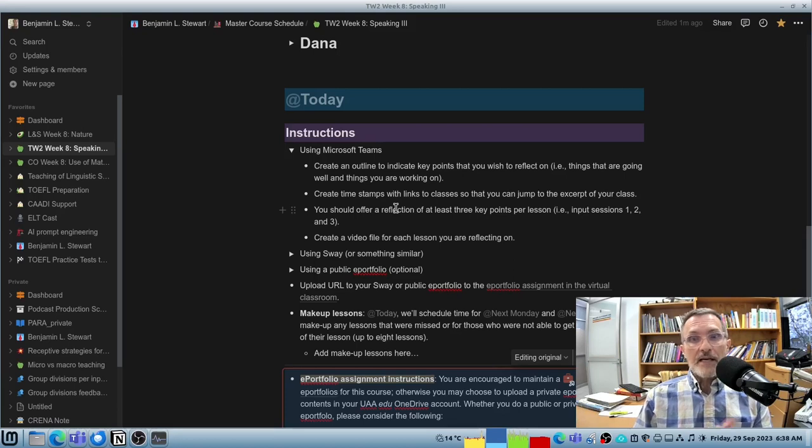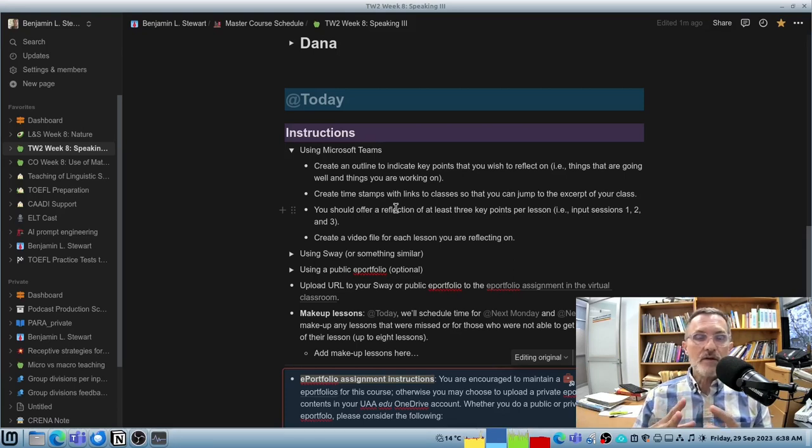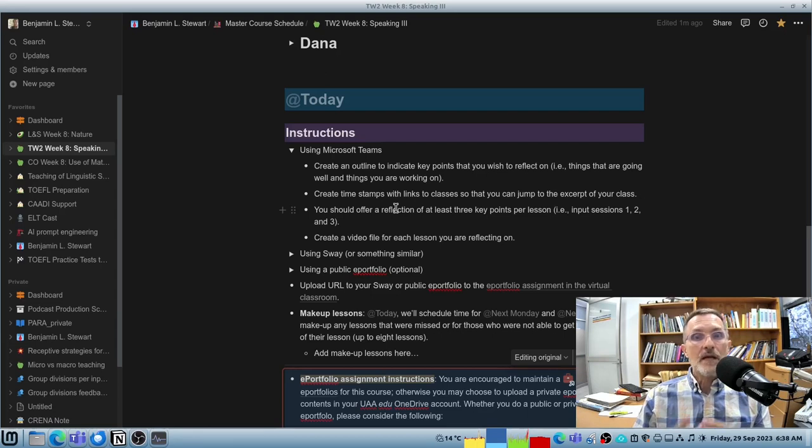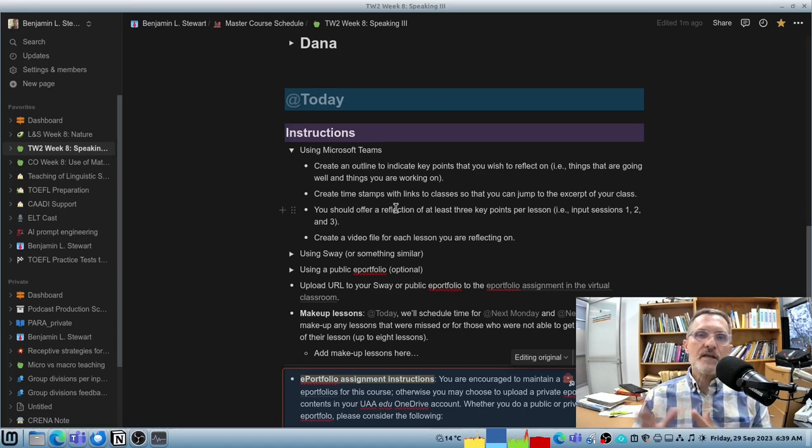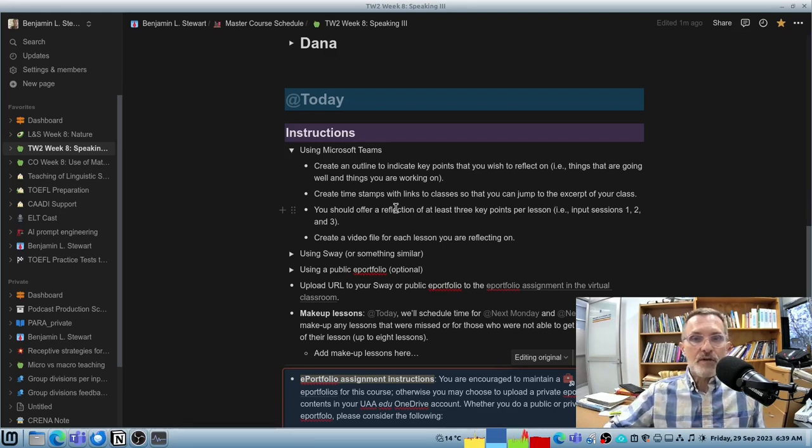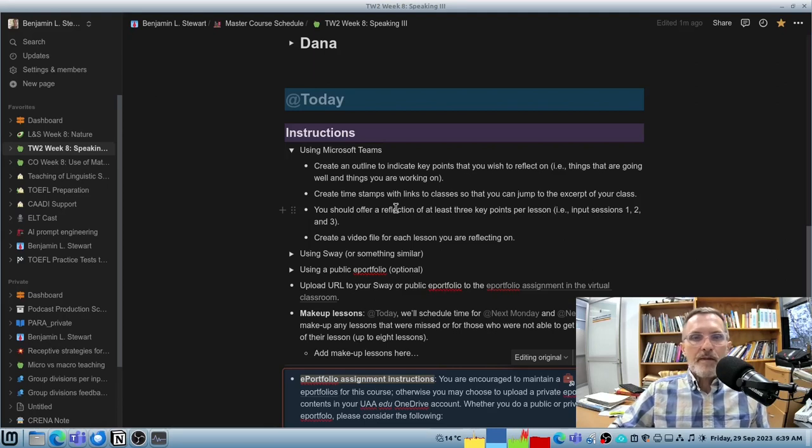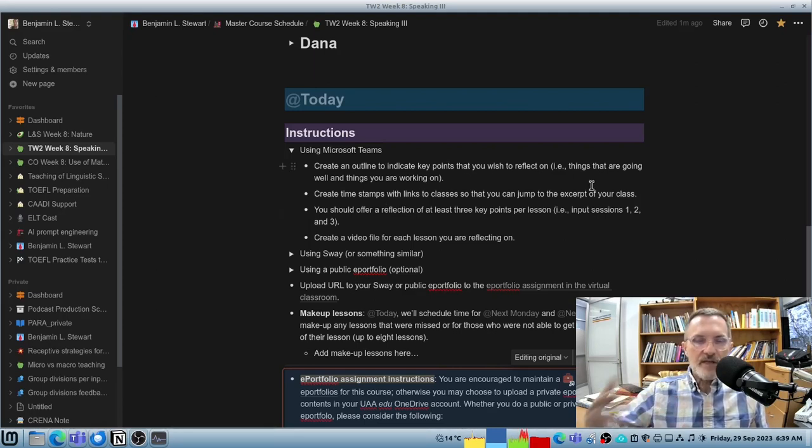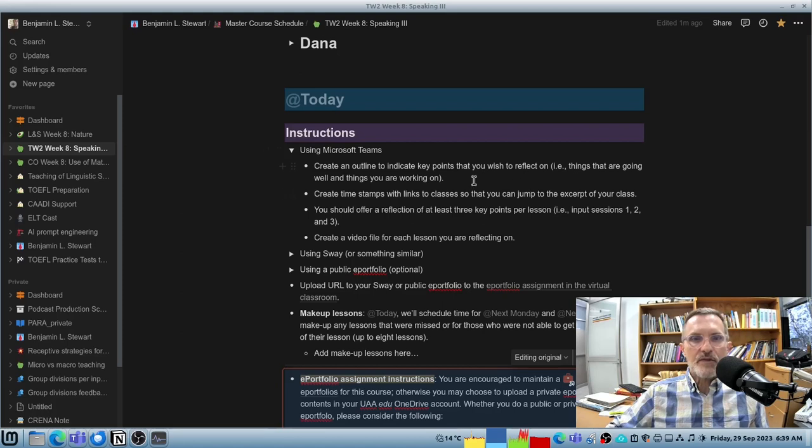And put together some ideas about things that you think are going well for you so far, and also very important to think of some areas that you are still working on. I would try to include both in your reflection, this first assignment, this first reflection or this first ePortfolio that you're asked to complete.